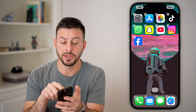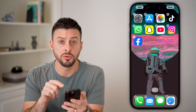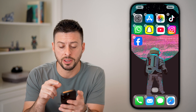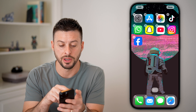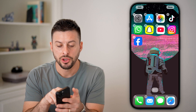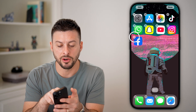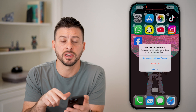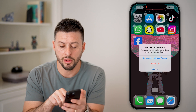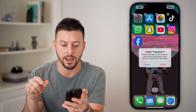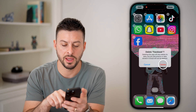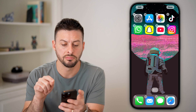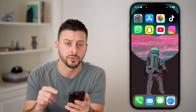You can see it pops up with the remove app option. Or if I keep holding, it has that little minus symbol there. You can tap on that little minus sign and it says, do you want to remove Facebook? All I need to do is hit delete app and then delete. And just like that, that app has been removed.